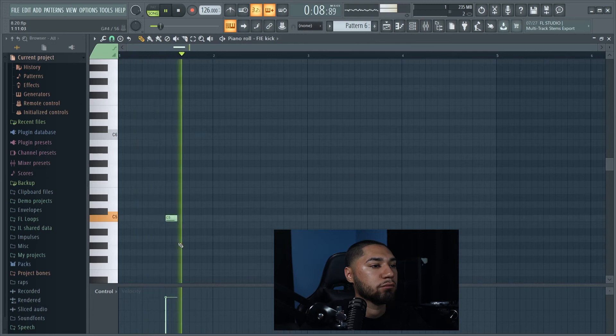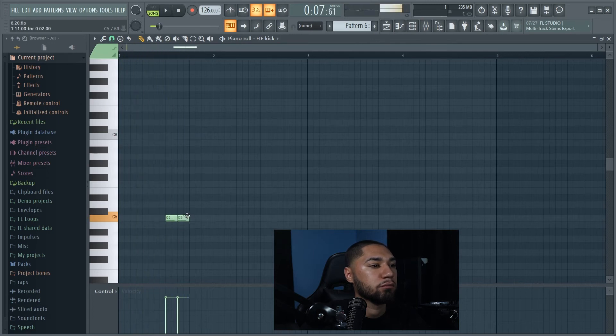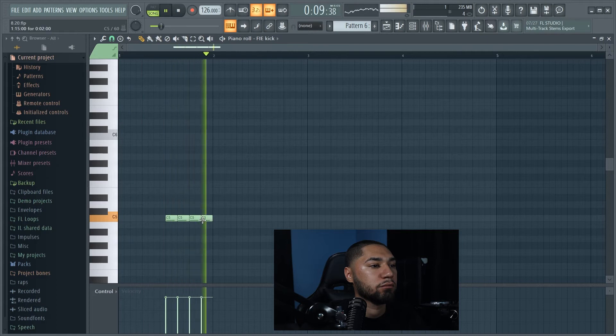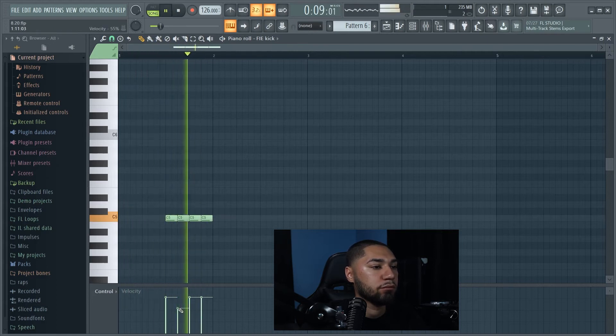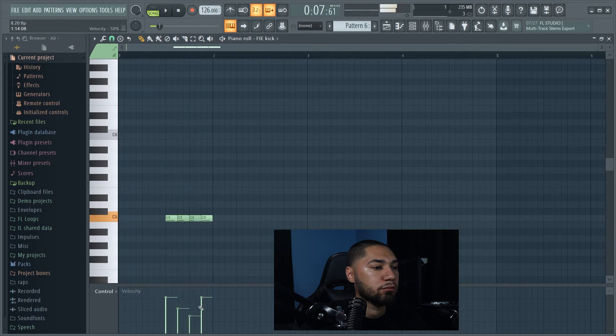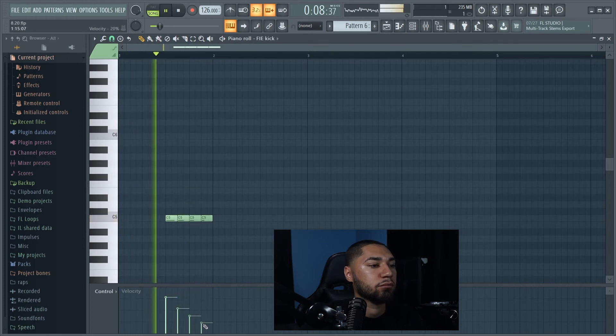All right, so now the next thing I'm gonna do is add like a little break. This is what that break sounds like.